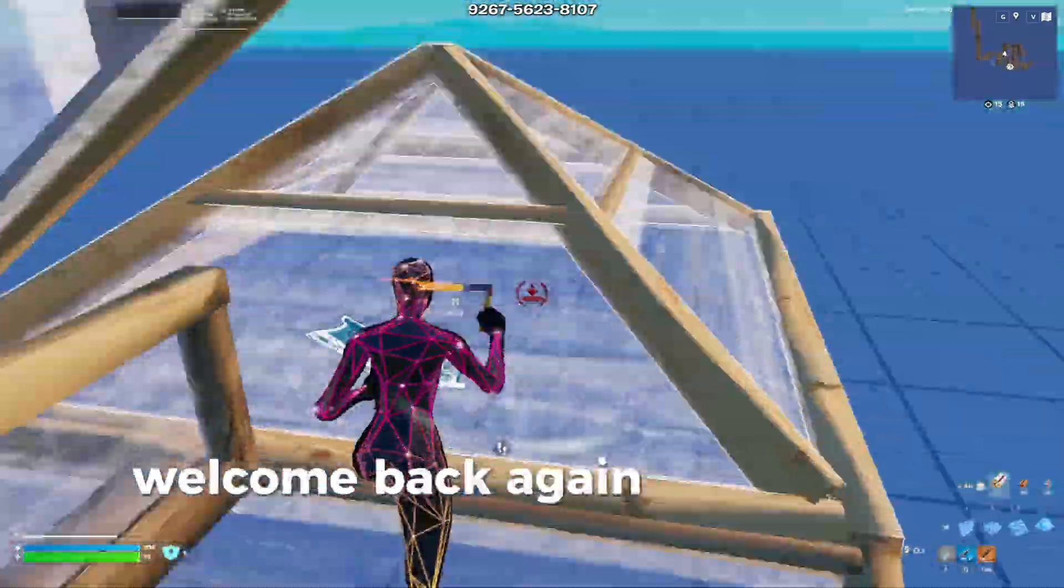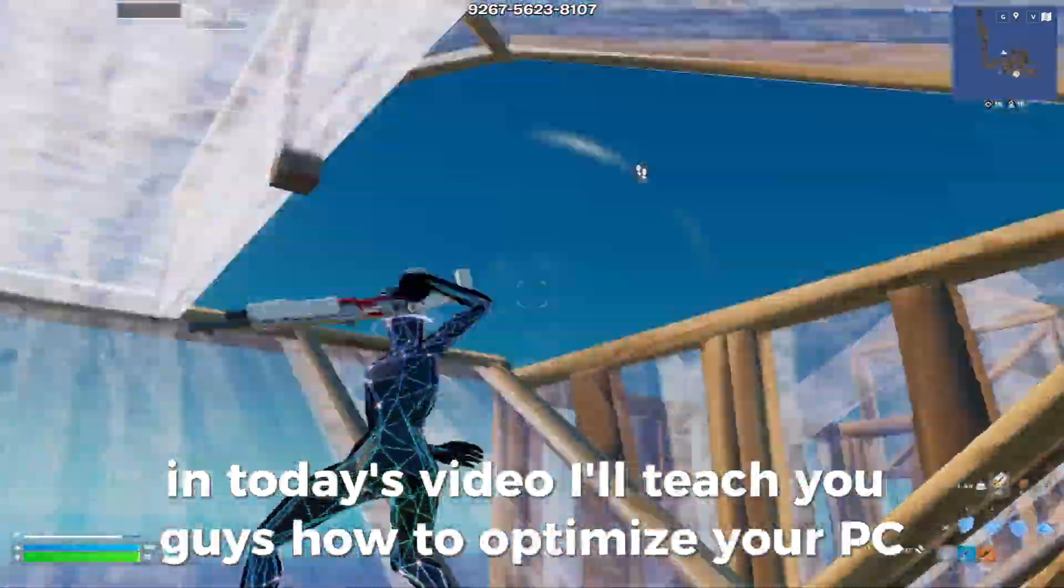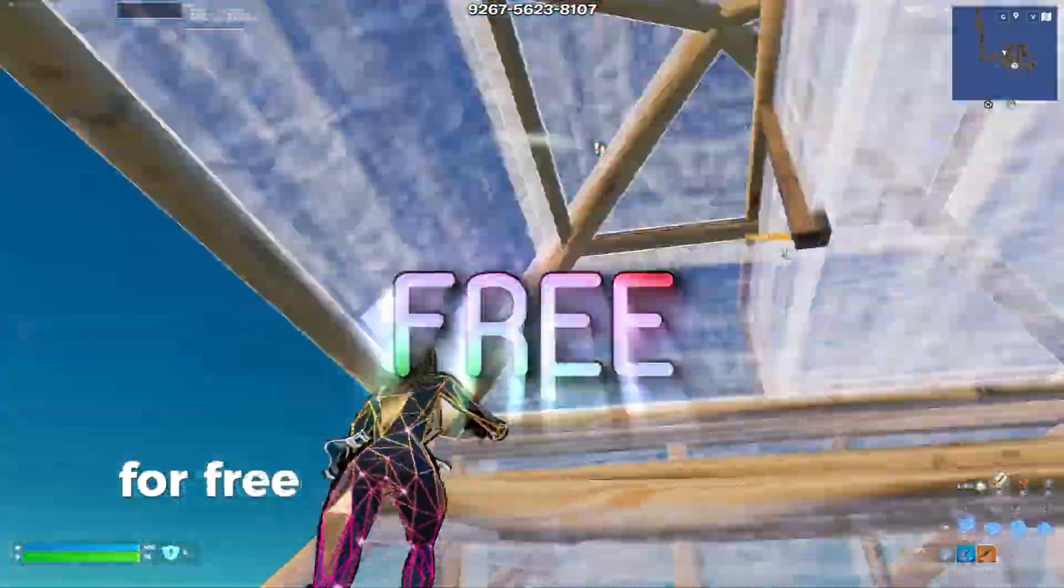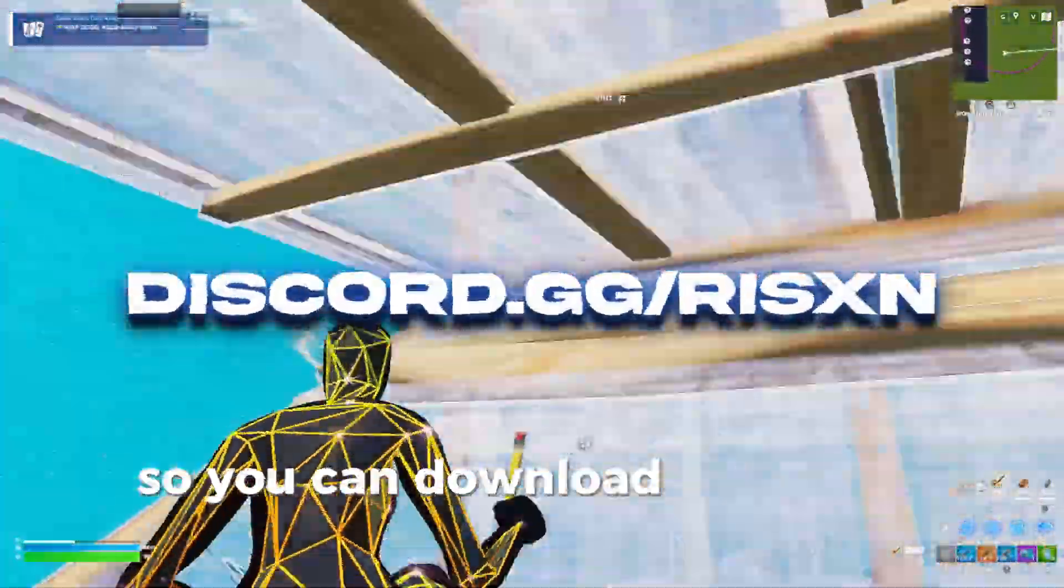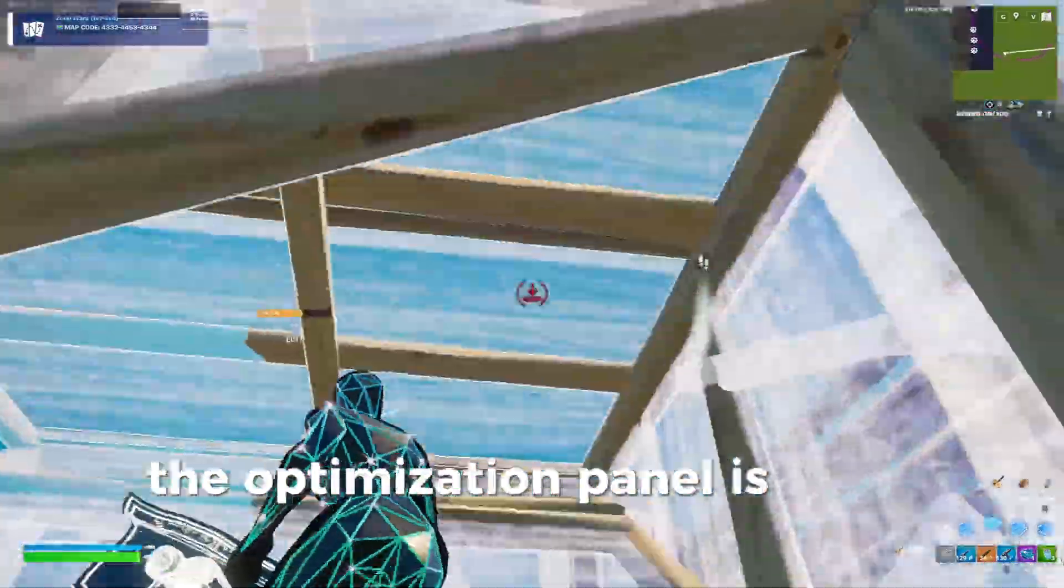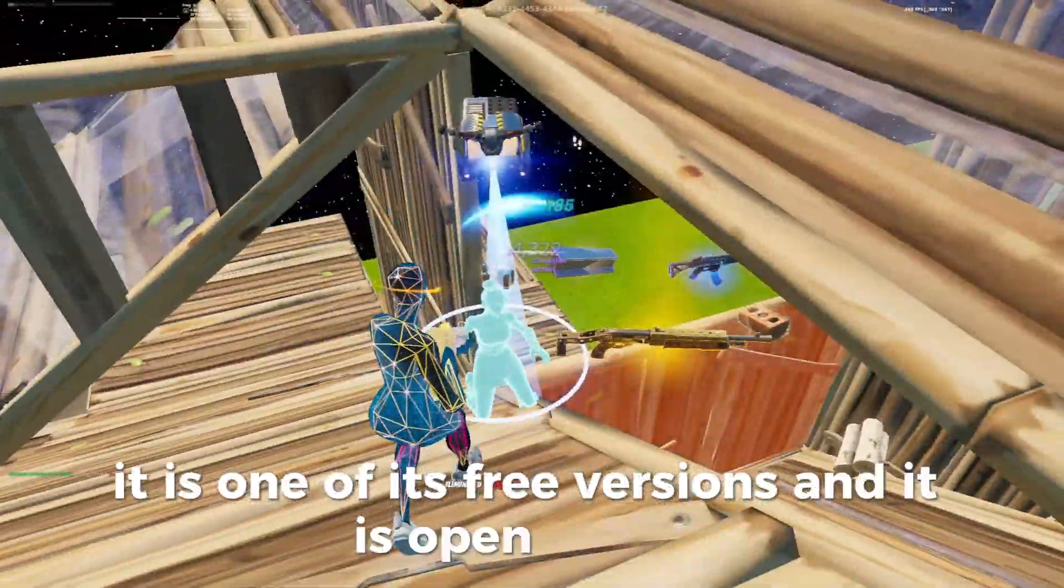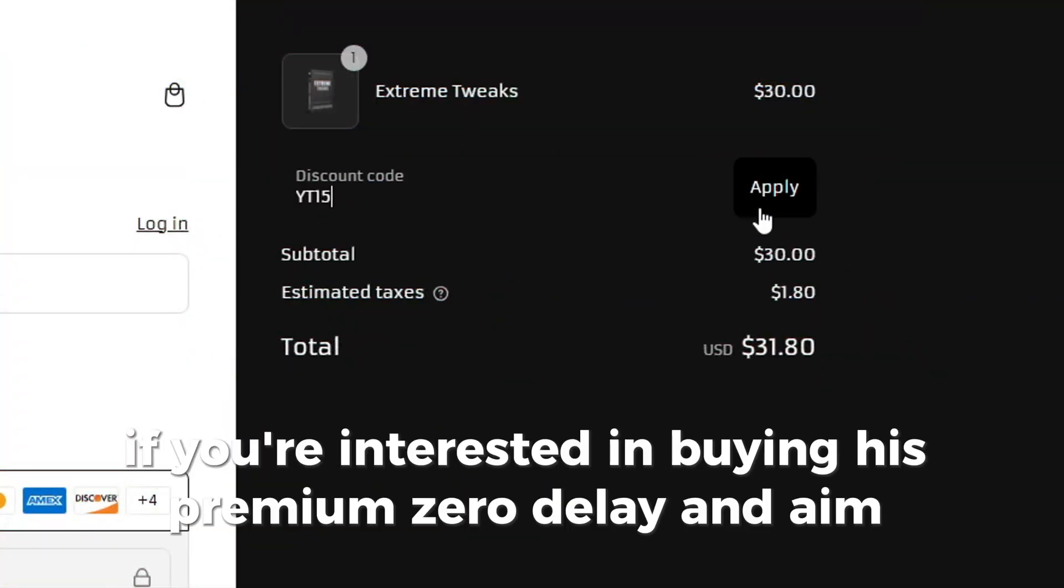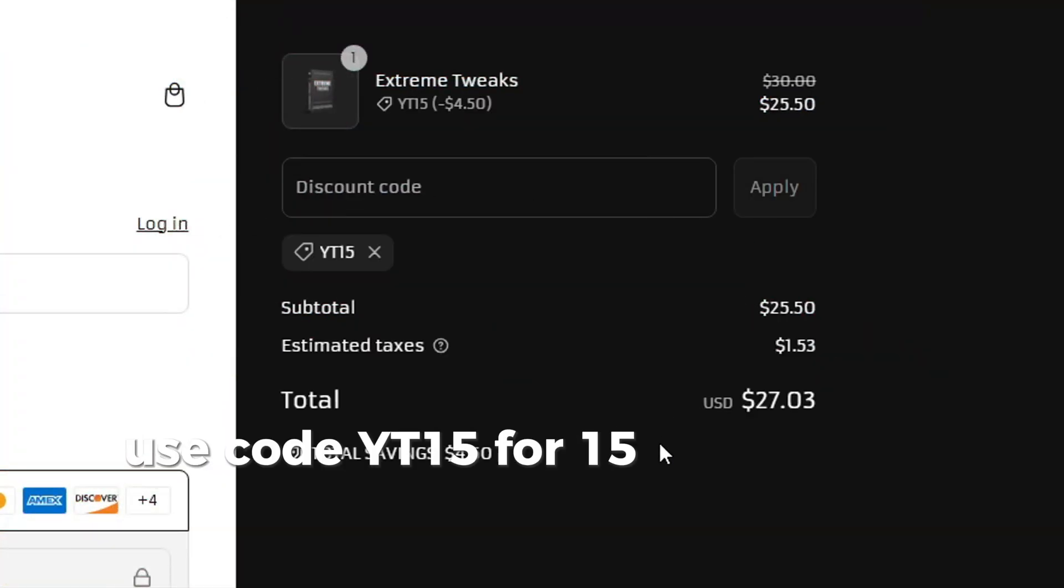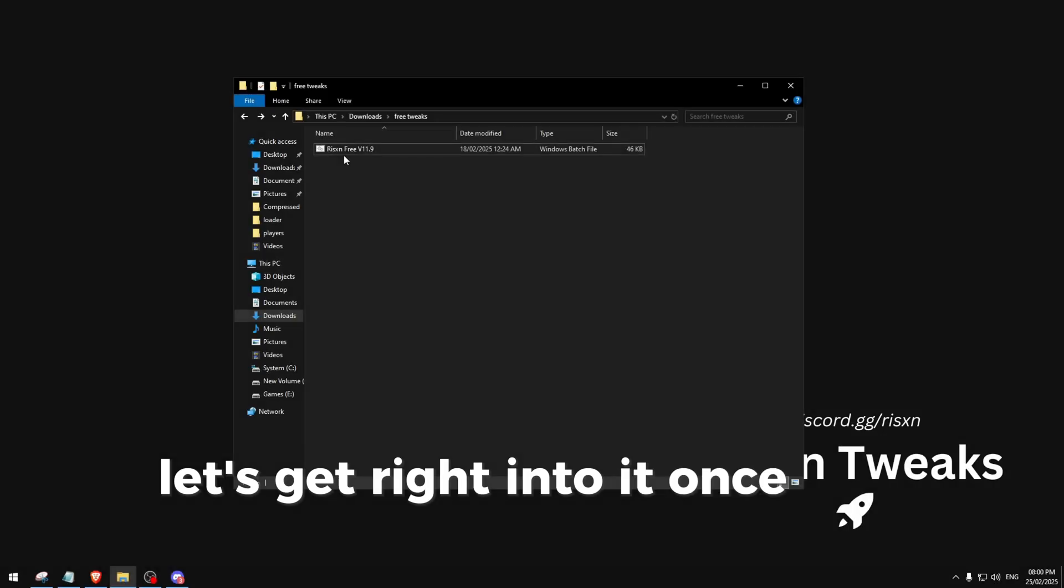Yo what's good guys, welcome back to another video. In today's video I'll teach you how to optimize your PC for the best possible performance for free. I'm going to be linking the Discord down in the description so you can download the panel from there. The optimization panel is from Ryzen Tweaks, it's one of its free versions and it is open source. If you're interested in buying his premium Zero Delay and Aim Tweaks, use code YD15 for 15% off everything.